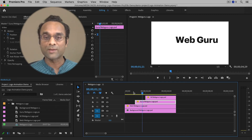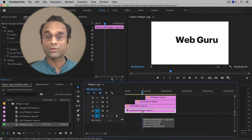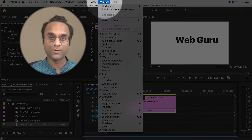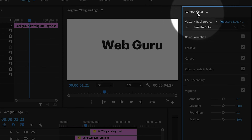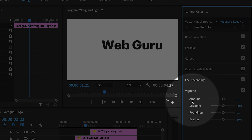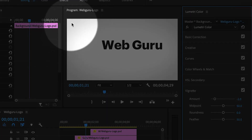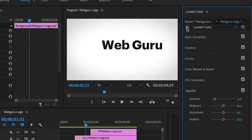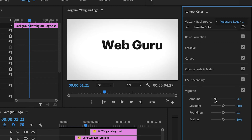Another thing I'm going to do is add a vignette to the background. I'll select the background and go to the Lumetri Color panel by choosing Window > Lumetri Color. I'll scroll all the way down to the bottom and click on the word Vignette, then reduce the Amount until I see a little bit of shading around the outside edge. If I toggle the effect on and off, you can see it adds a little bit of depth and dimension to the outside of the frame.